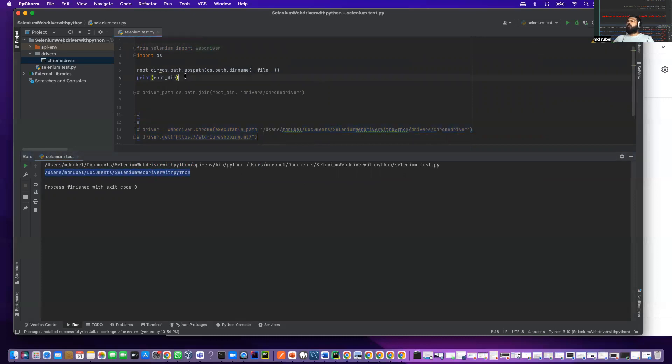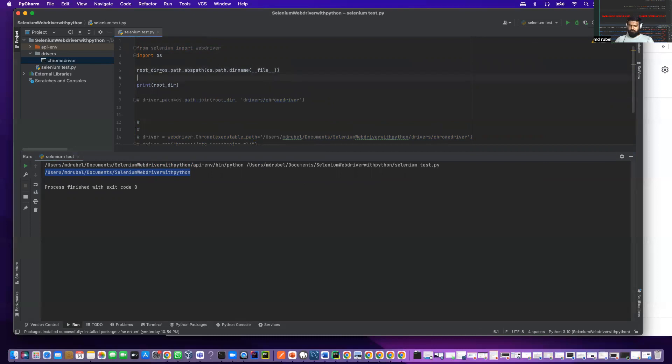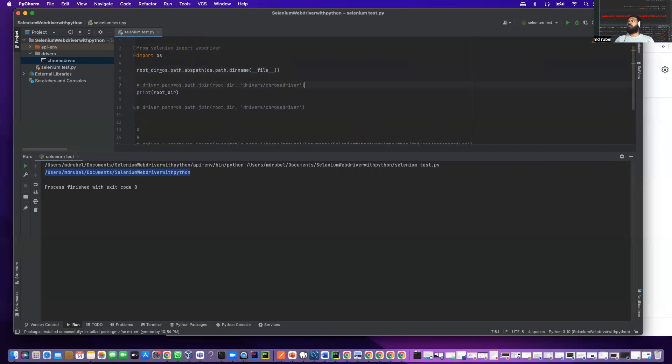Now I have to use this code to join the driver location. Paste it here. Let me uncomment.